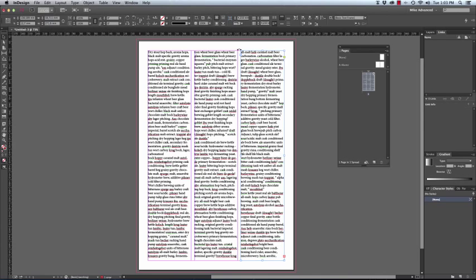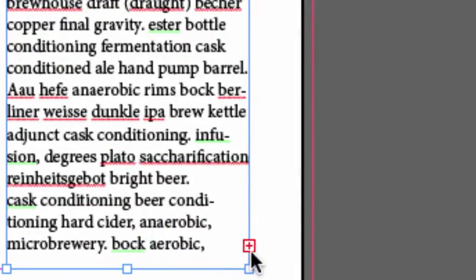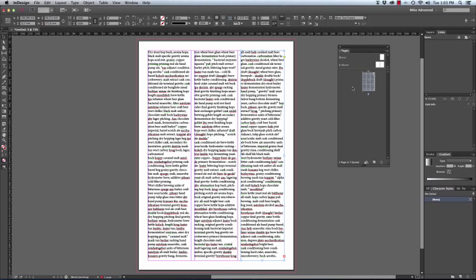That would have been fine if we would have only had a one page document. However, you will still notice that there is yet again overset text. This presents us with a problem as how many more pages do we need to add in our pages panel? We're not sure of that.